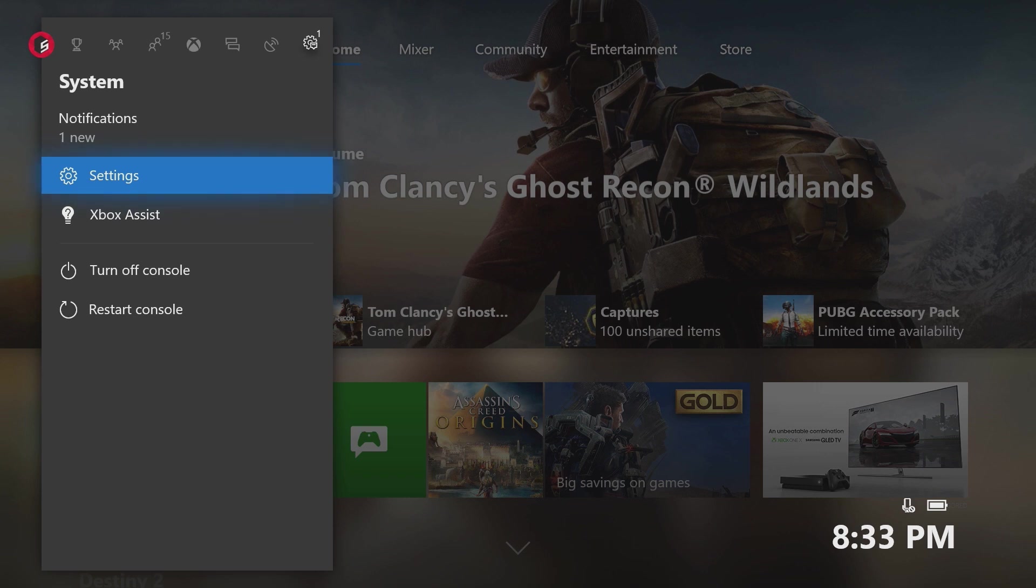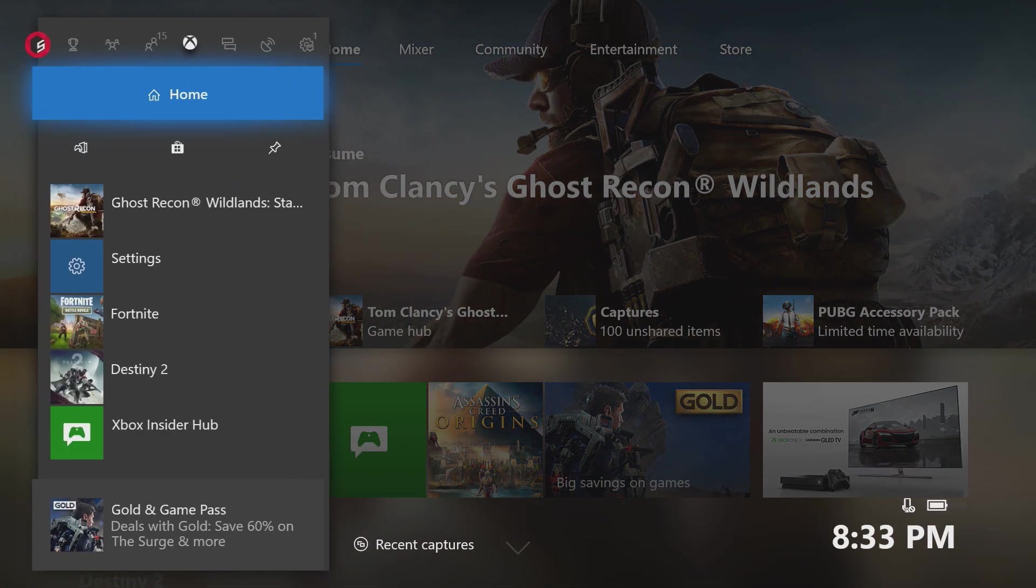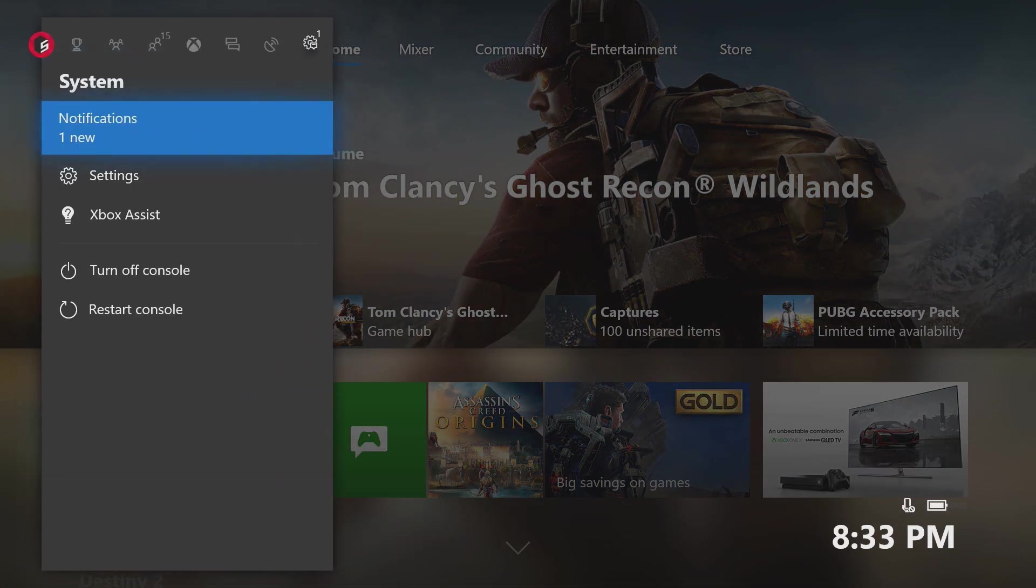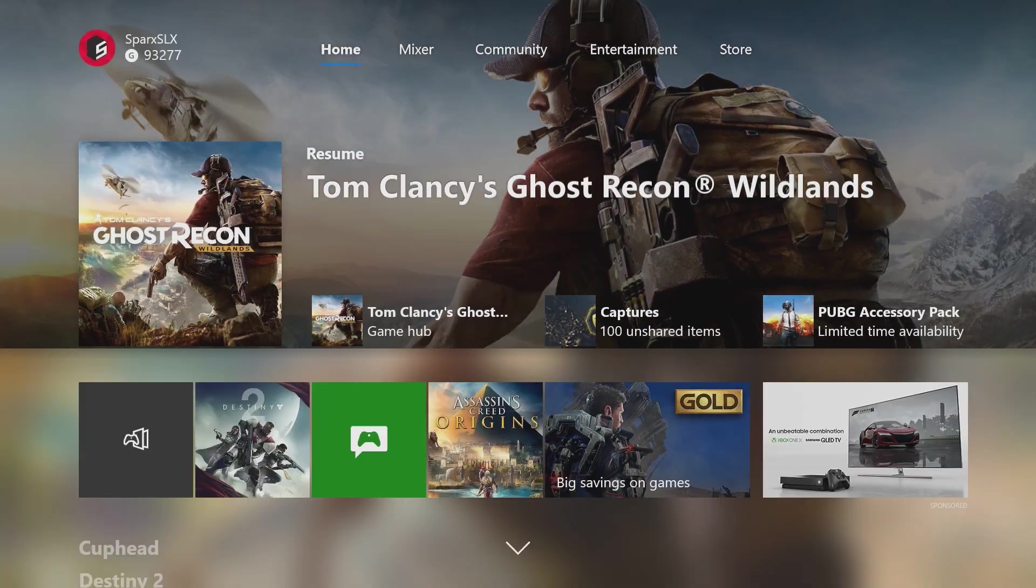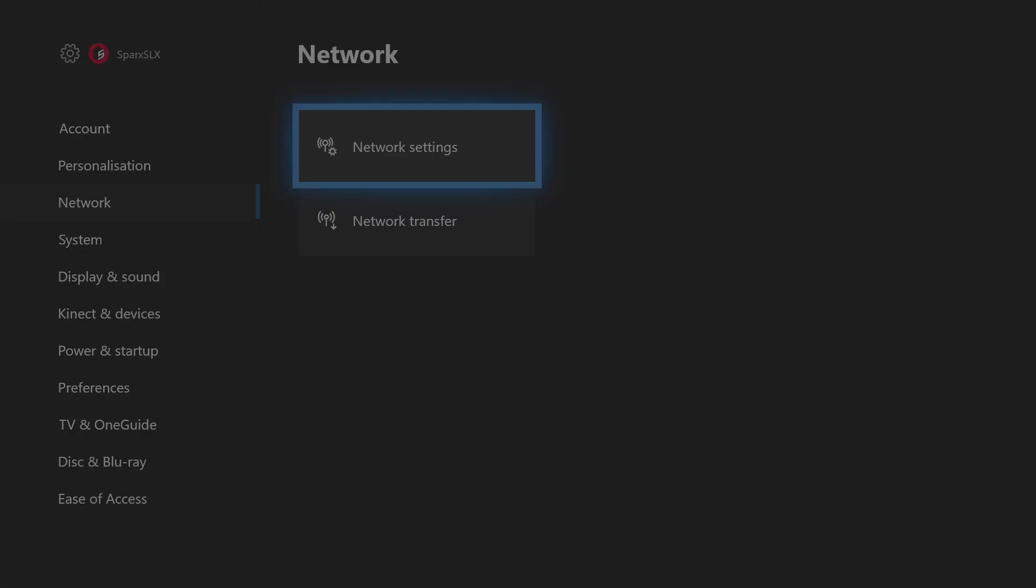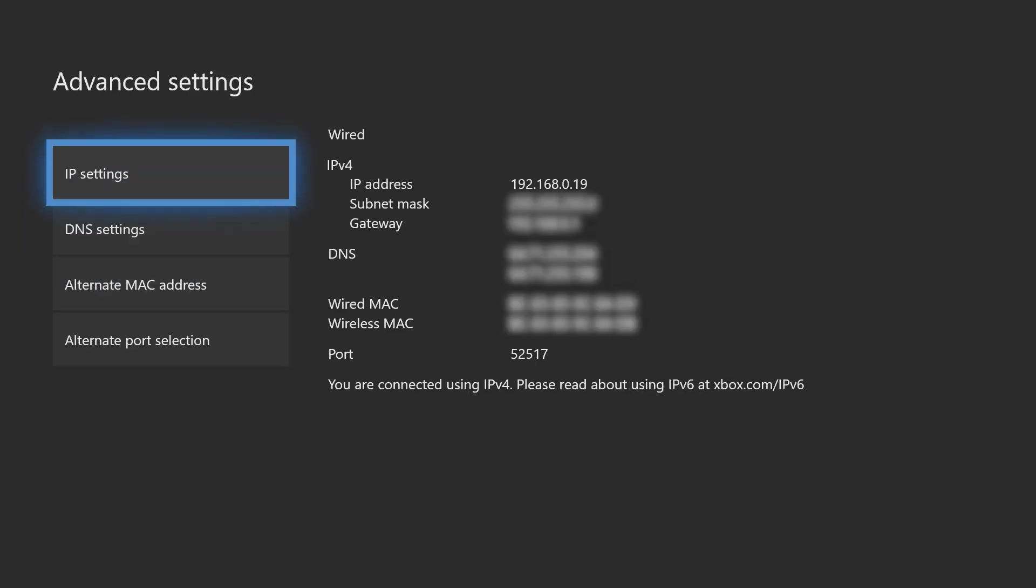These things seem to be super common and so the first steps are going to be on the console. So what we're going to do is we're going to press the middle button. We're going to scroll all the way to the right side and we're going to go to settings. In settings, we're going to go to network and then network settings and then in here, we're going to go to advanced settings.